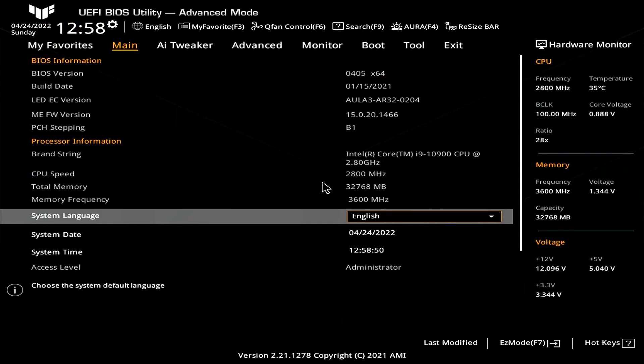I have an ASUS BIOS so yours might look a little bit different. I'll first go through this procedure on my computer then I'll try to show you some screenshots from various BIOS versions so you can easily find your option.